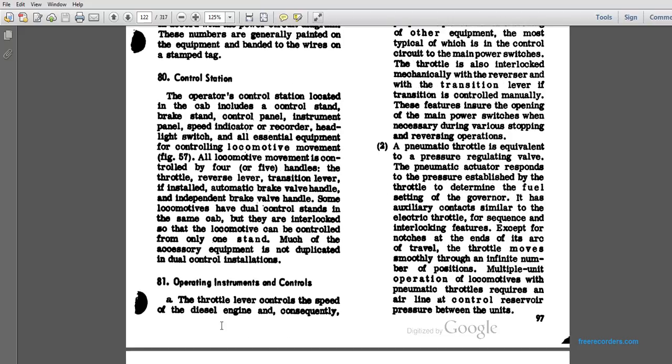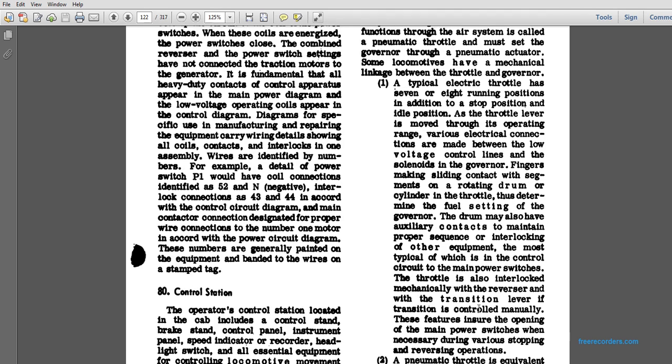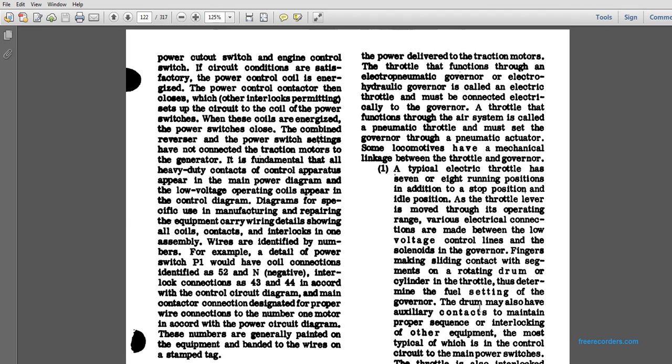Operating Instrument Control 81. The throttle lever controls the speed of the diesel engine and consequently the power delivered to the traction motor. The throttle functions through an electro-pneumatic governor, electrical hydraulic governor, or hydraulic governor. It's called the electrical throttle when it must be connected with electricity to govern the throttle. When the function is through the air system, it's called the pneumatic throttle and must operate the governor through a pneumatic actuator. Some locomotives use a highly mechanical linkage between the throttle and the governor.